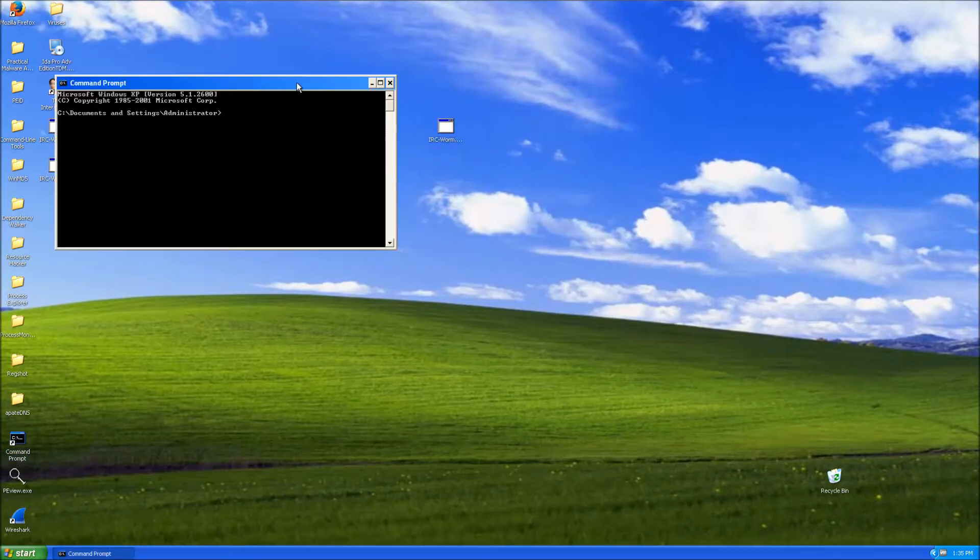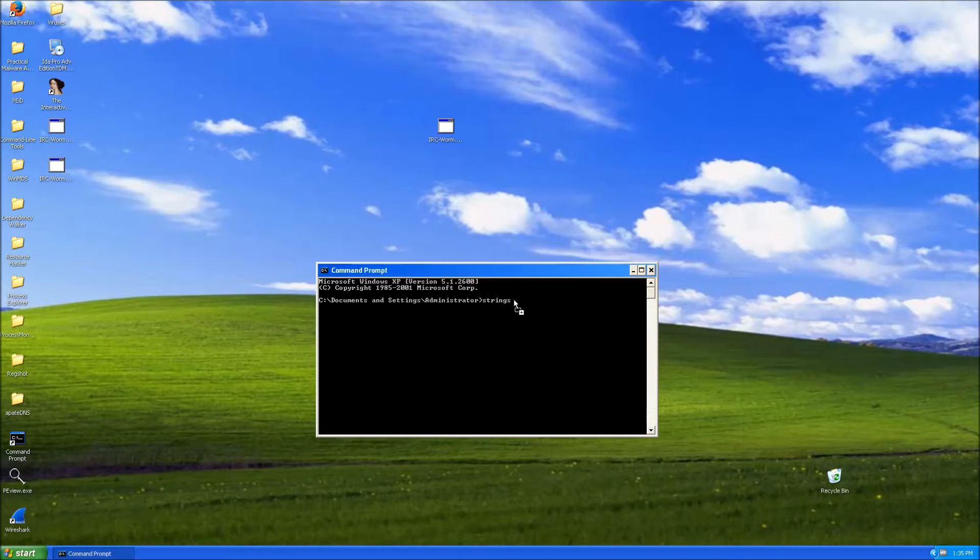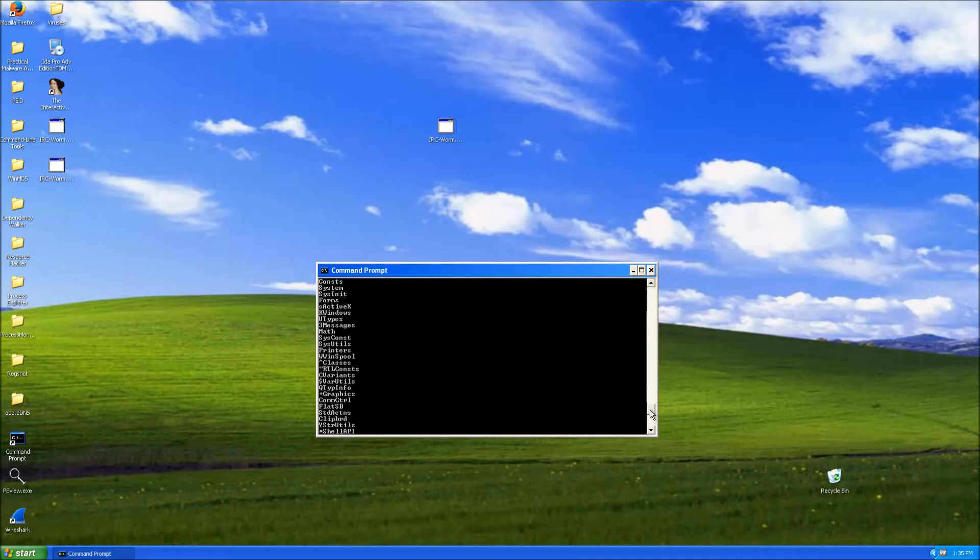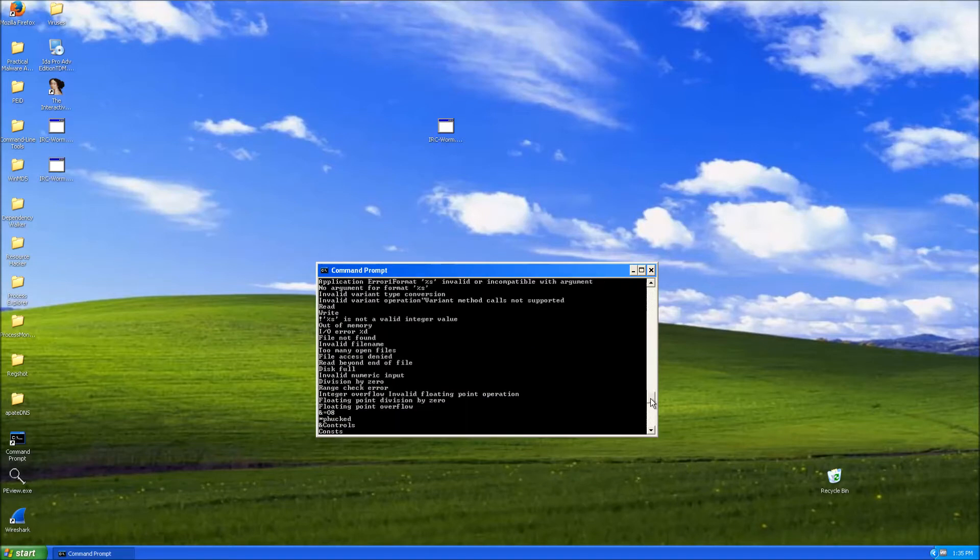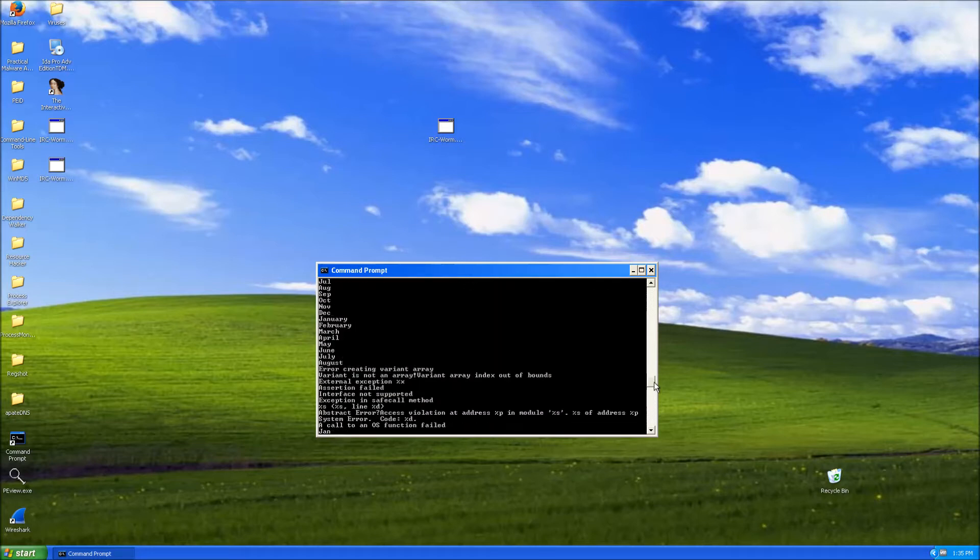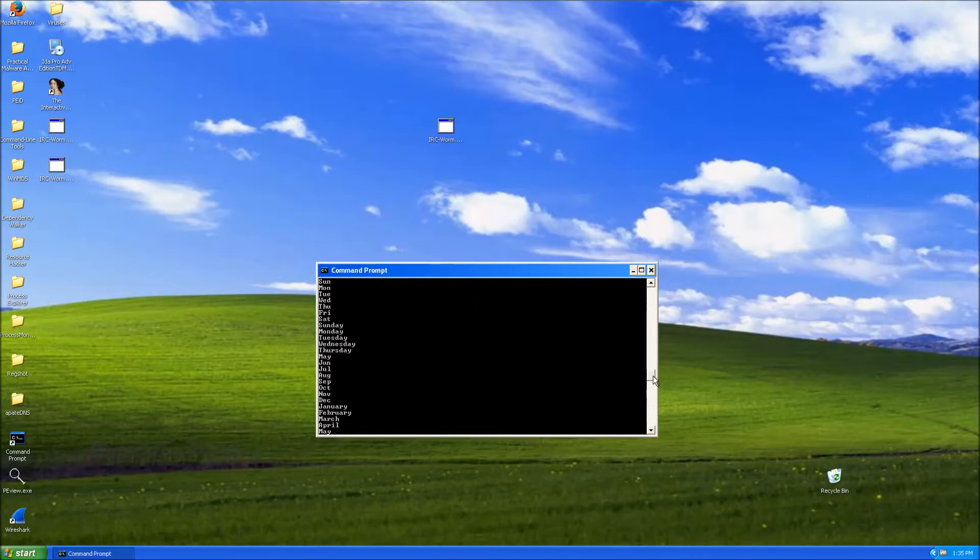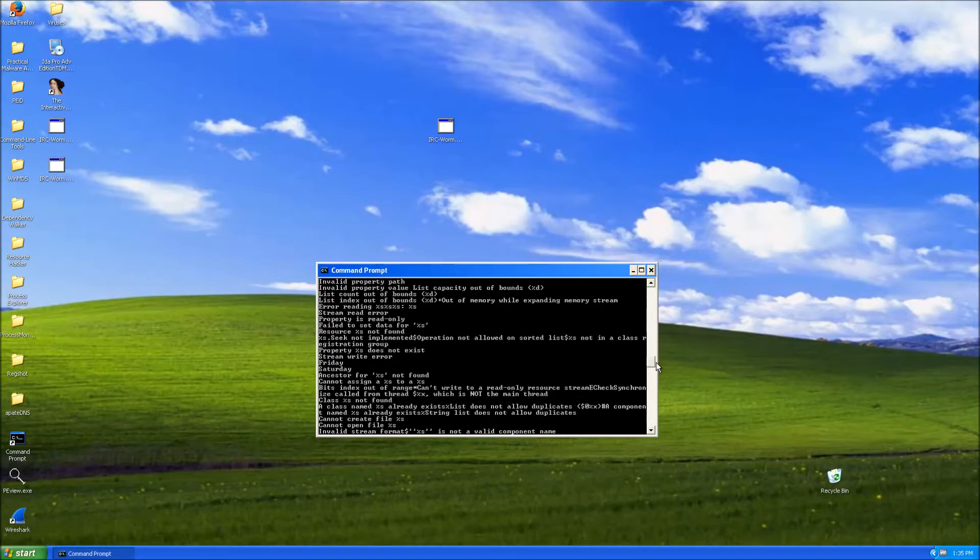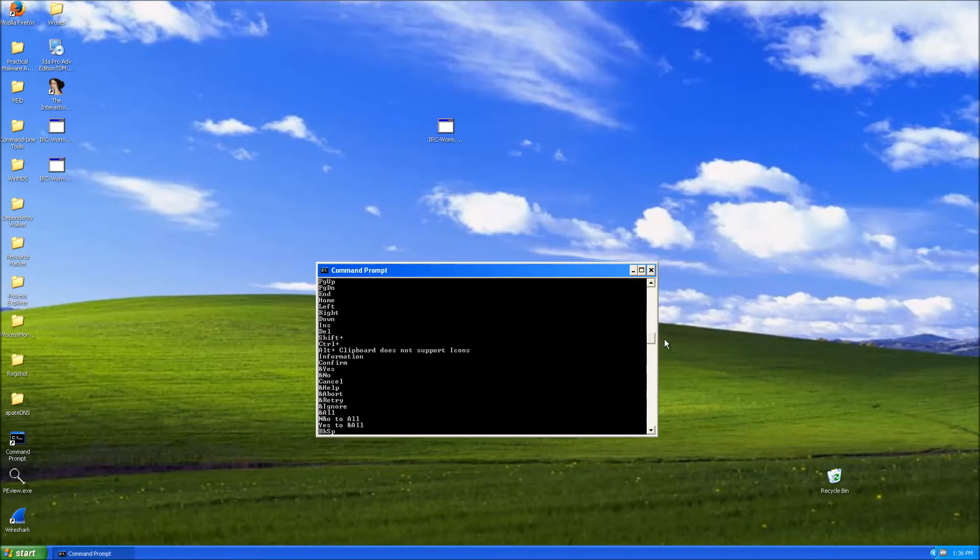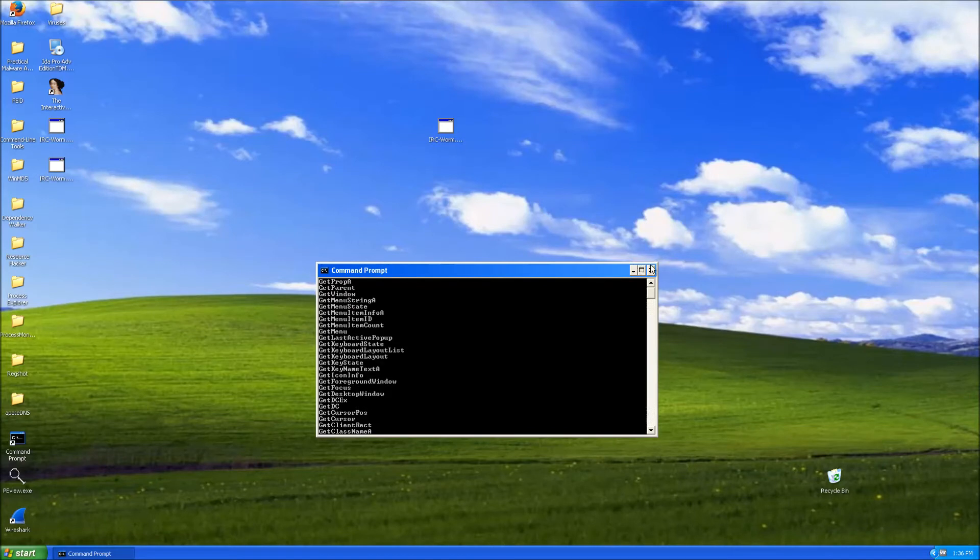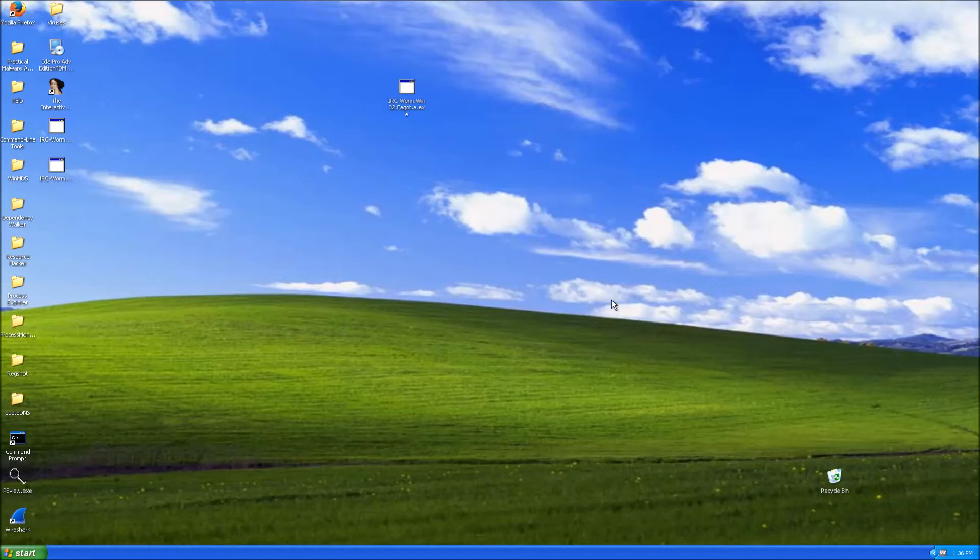Let's try to view its strings. A lot of strings going on here. File not found error. Read, write and stuff like that. This confirms that it actually modifies the filesystem. Alright so I guess we should just go straight to the analysis.